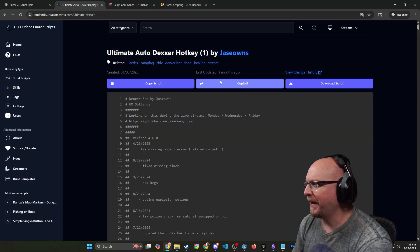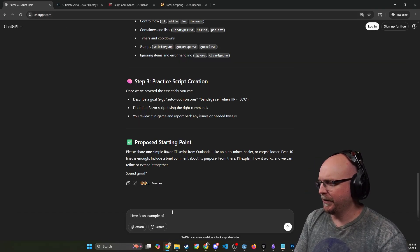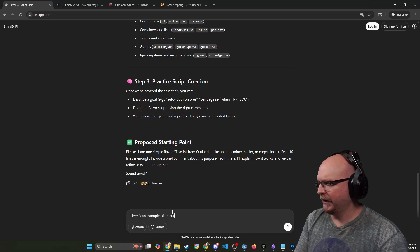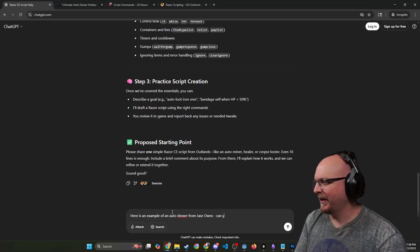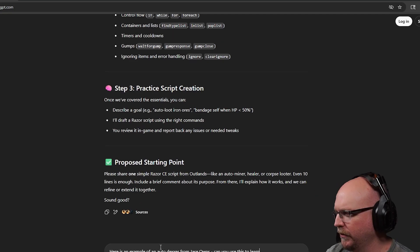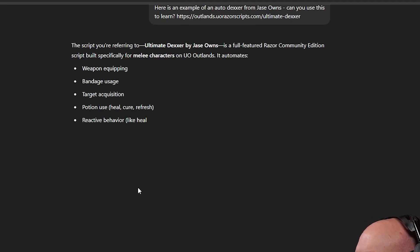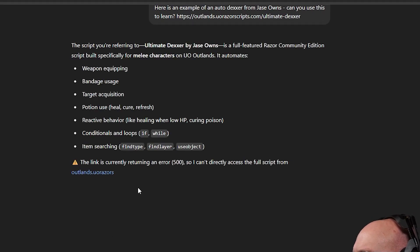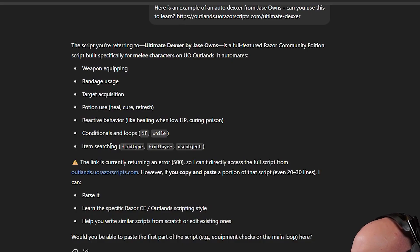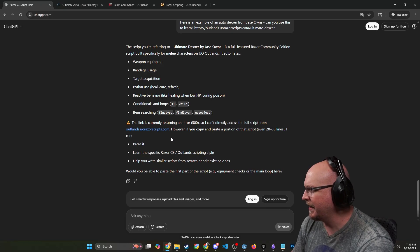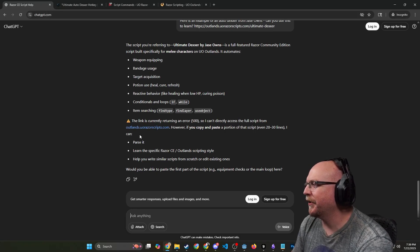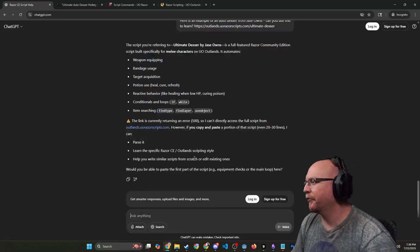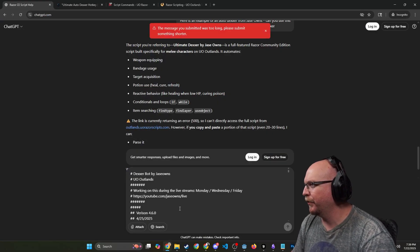Please share one simple Razor Community Edition from Outlands, like an auto miner, healer, or a corpse looter. Even 10 lines is enough. Include a brief comment about its purpose. From there I'll explain how it can work. Does that sound good? Let's just paste it one of the bots. Let's just see if we can give it a bot. Let's give it the auto dexter. I'm just going to paste the URL. Here is an example of an auto dexter from J Sounds. And you use this to learn. So your script is the ultimate dexter by J Sounds. It's a full-featured Razor Community Edition script built specifically for melee characters.